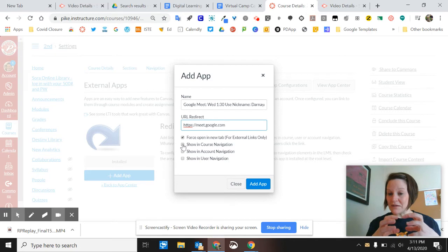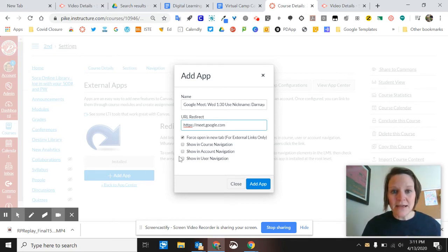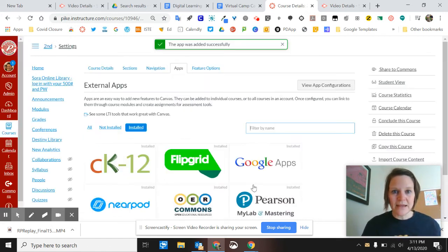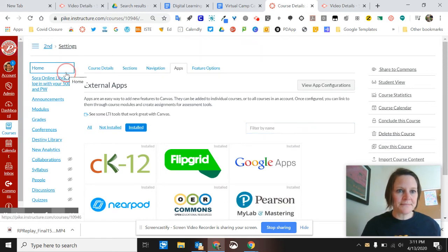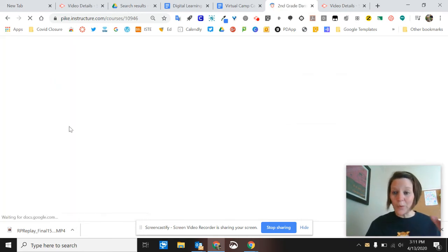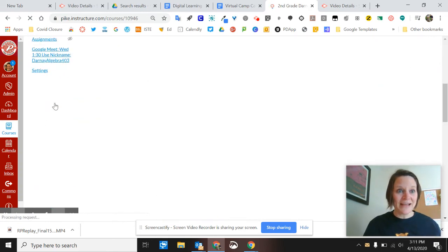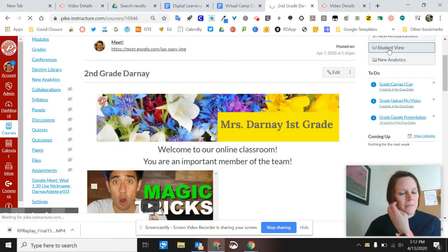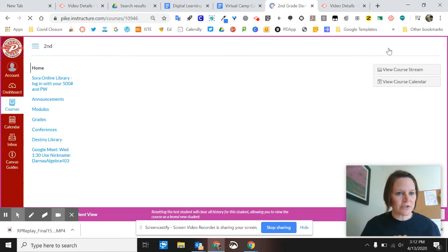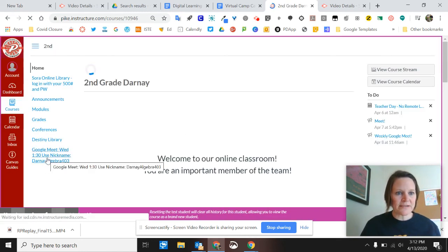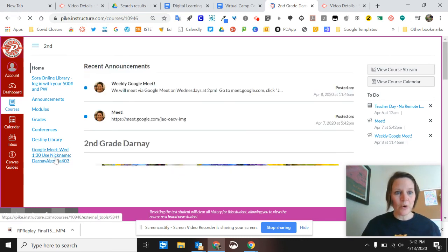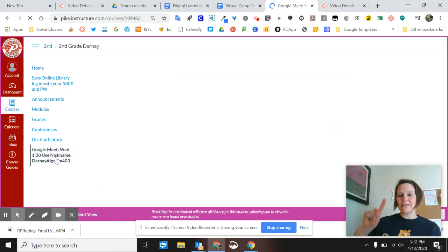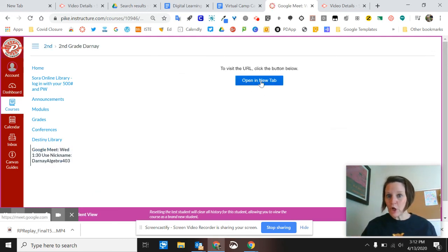Some websites can open right inside a Canvas window, but Google Meet works better on its own. Check the box to show it in course navigation, then click Add App. When you click Home, you'll see the link with that full name has been added to your navigation. In student view, students will see 'Google Meet — Wednesday 1:30 — use nickname Darnay Algebra 403.' When they click it, it takes them to a page that prompts them to open it in a new tab, which then takes them to Google Meet where they'll see 'Join a Meeting' and enter your nickname.